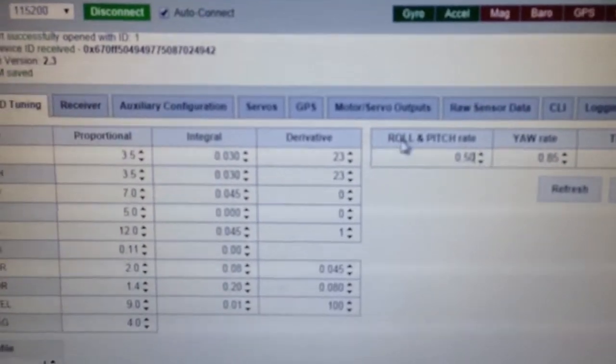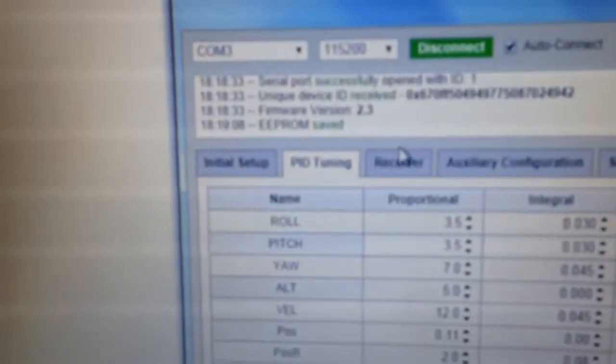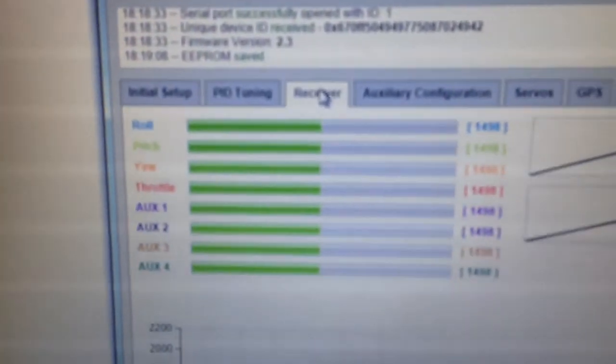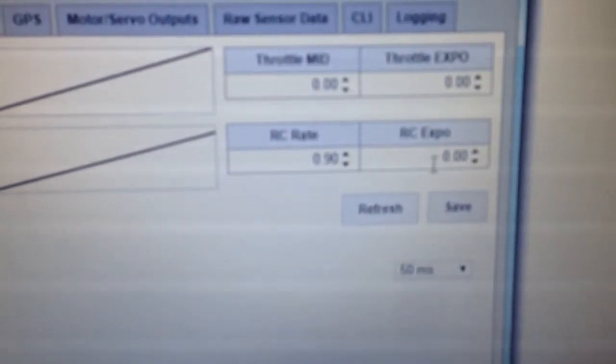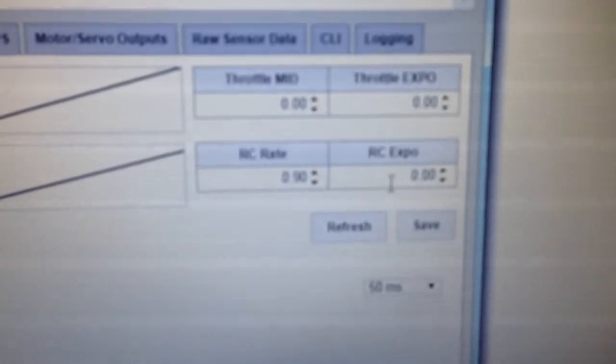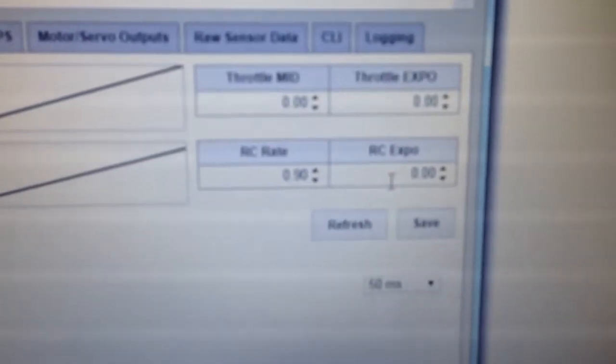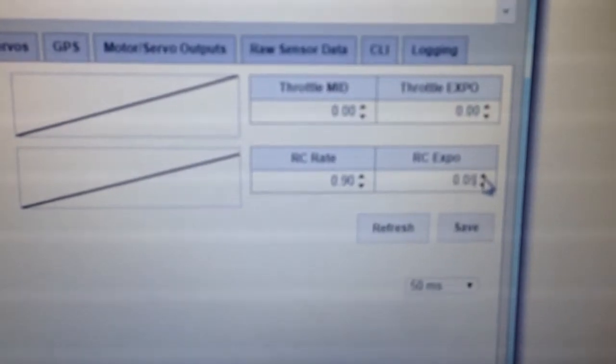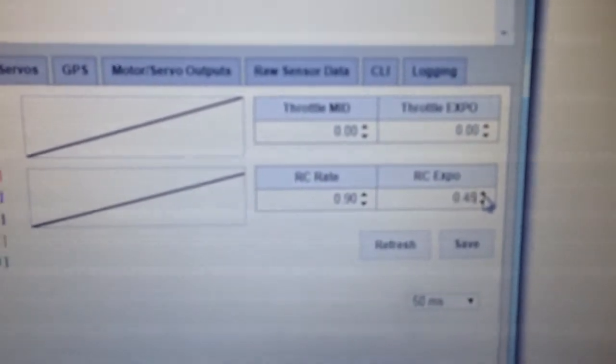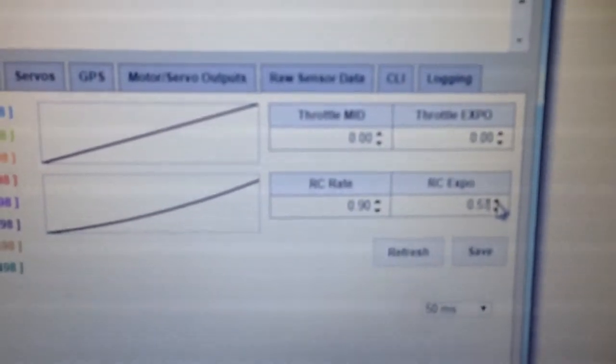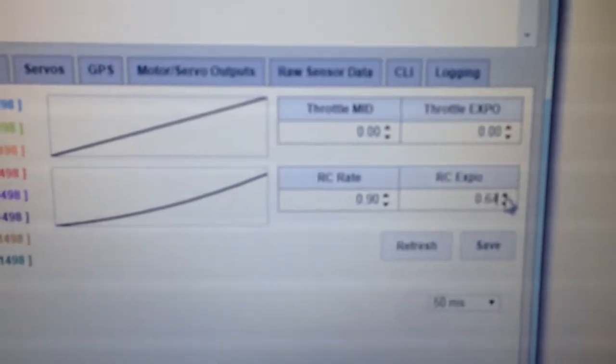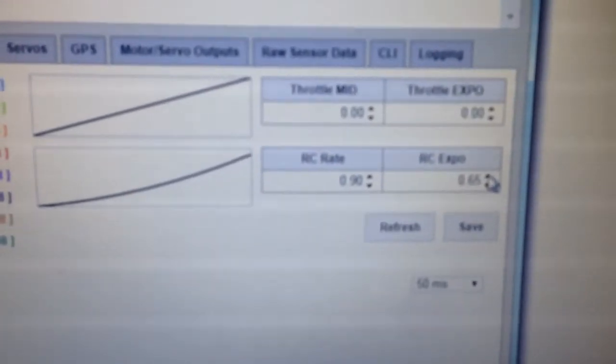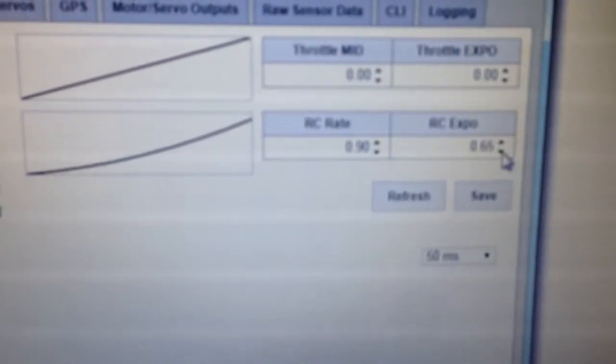Let's put it back to 0.5. The other thing, if you go to the receiver tab, over here, RC Expo. You'll see I've got zero. I think by default it's about 0.6 or 0.65. Leave that at higher settings. So yeah, leave that up around here, 0.6, 0.65. That will also tame it down quite significantly. Once you lower the RC Expo, it becomes very, very sensitive.